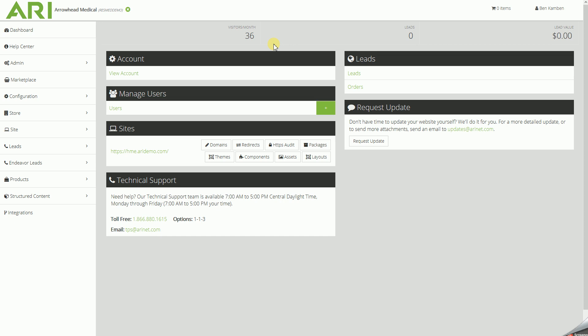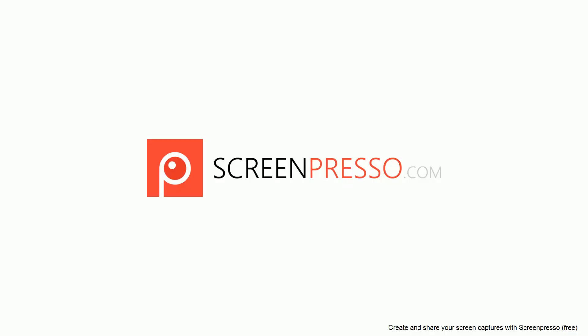That concludes this small lesson on setting MAP pricing for all brands and items underneath those brands to MAP pricing. This has been Benjamin with your CMS editor for your medical website. Thank you very much. We'll see you next time.